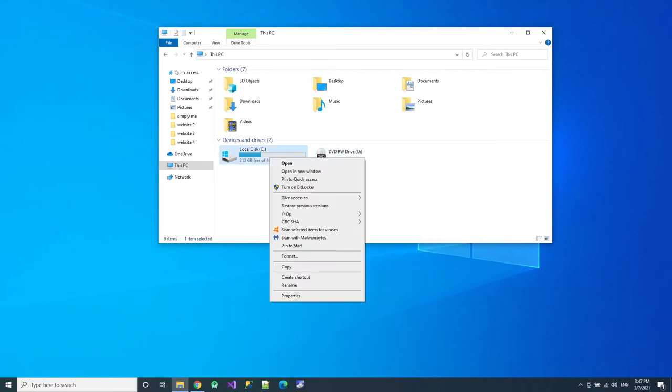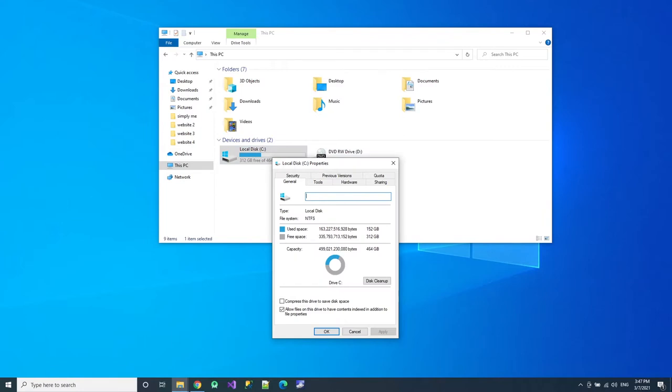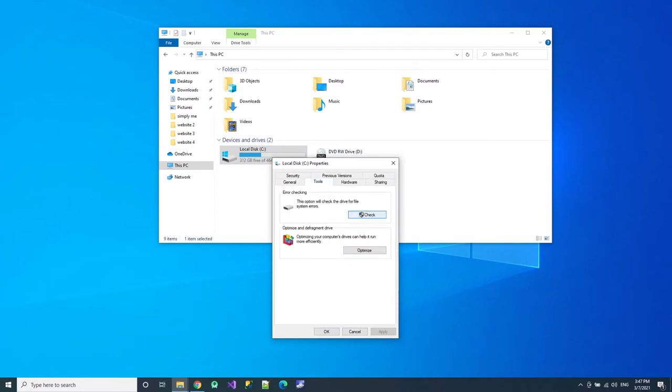So I have C, so right click, properties, then you can see here general tools, go to tools, just click check.